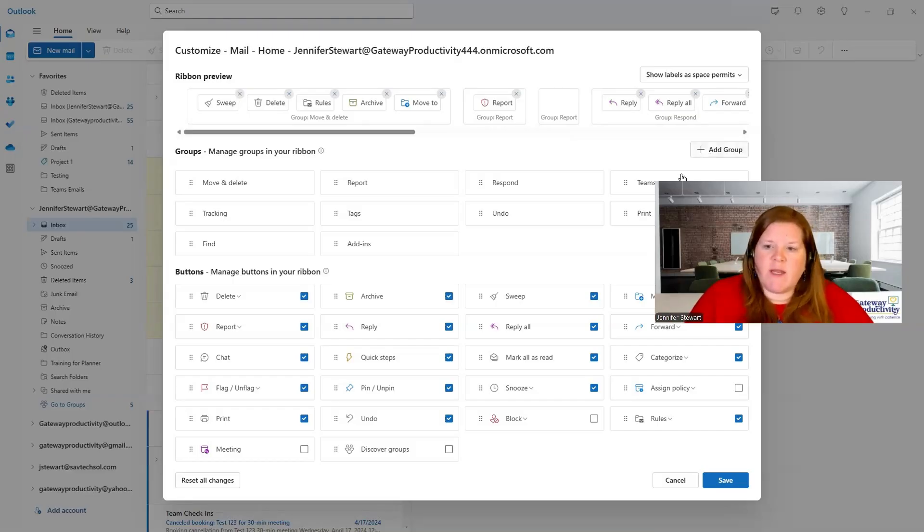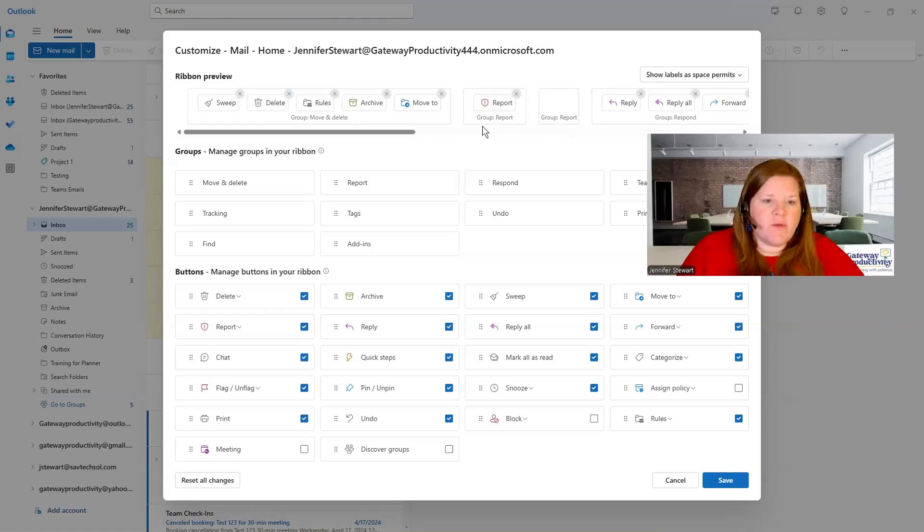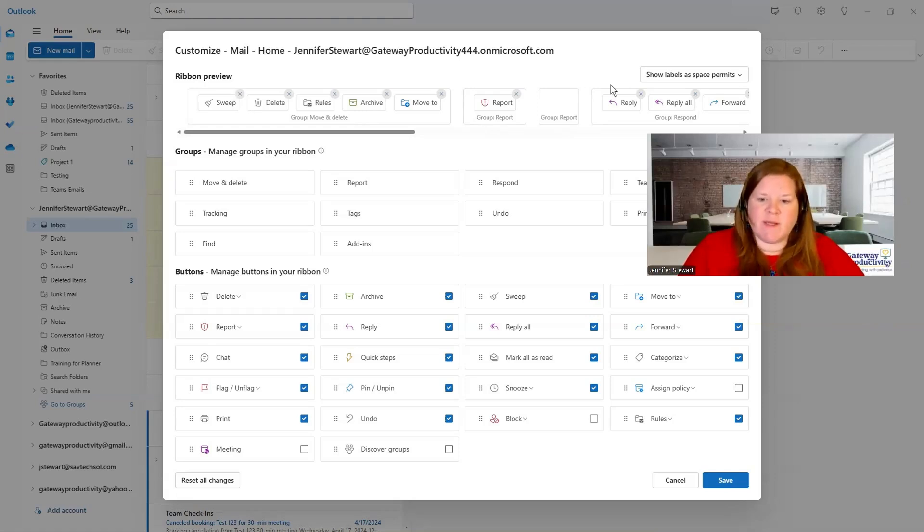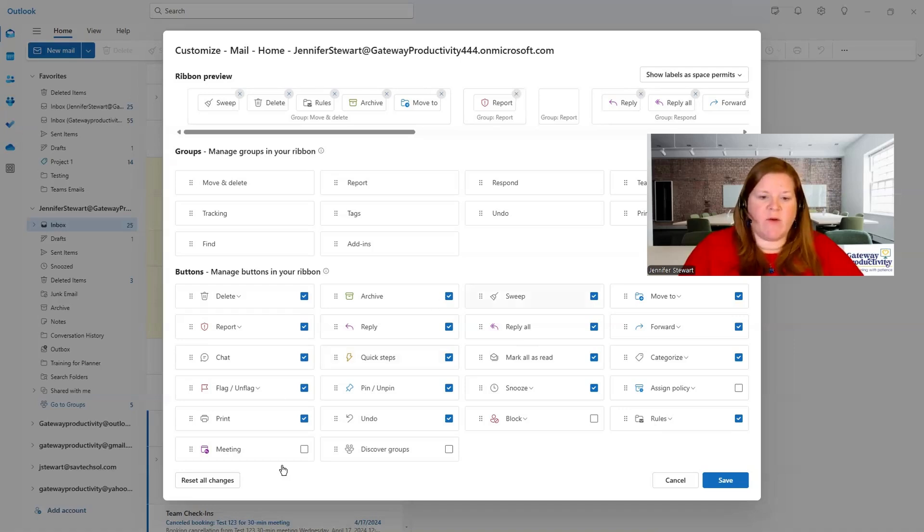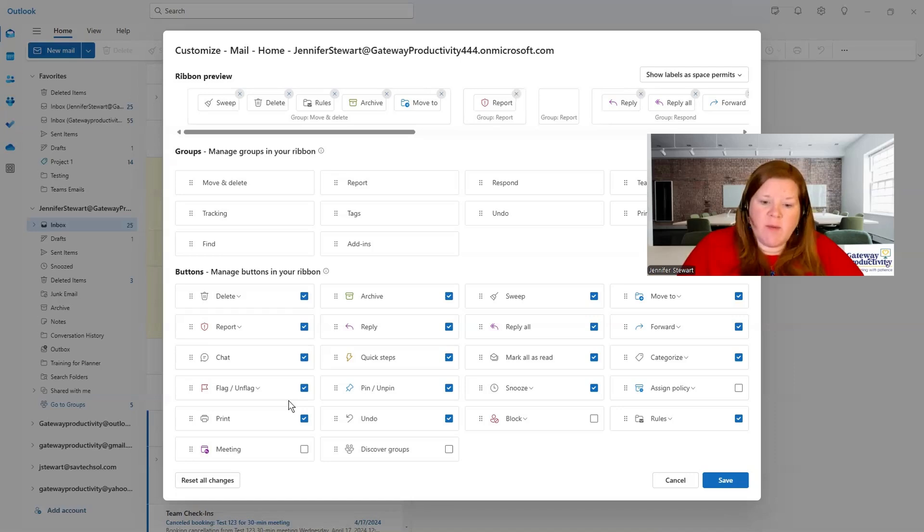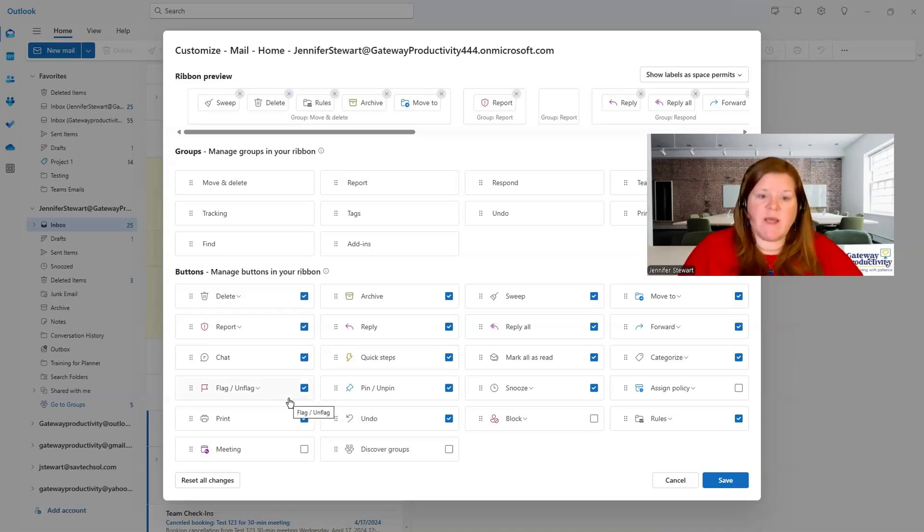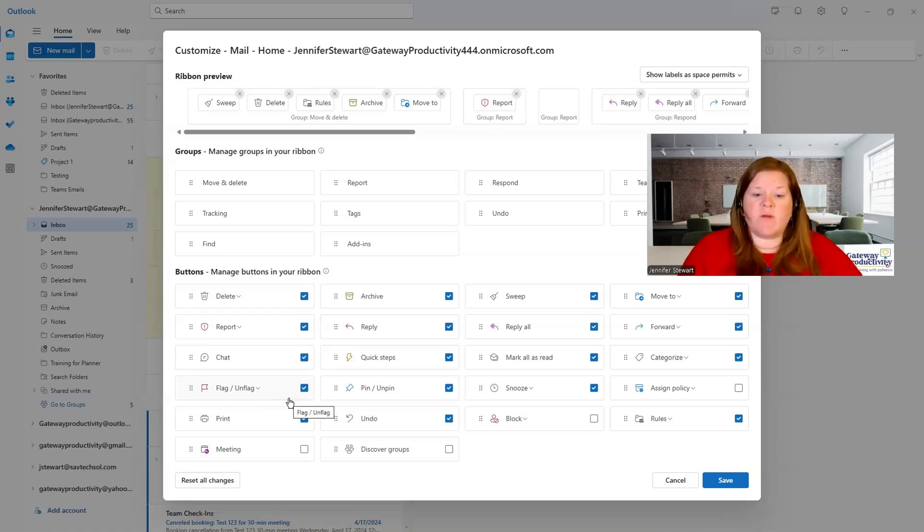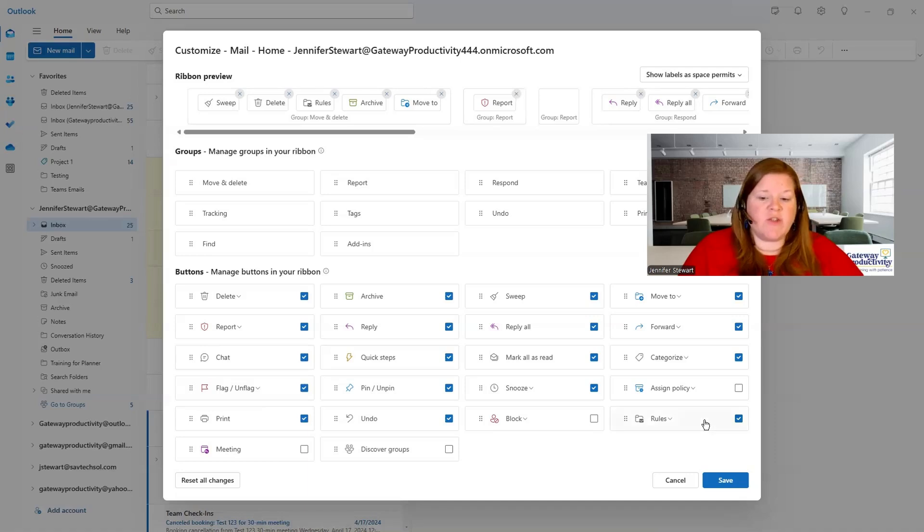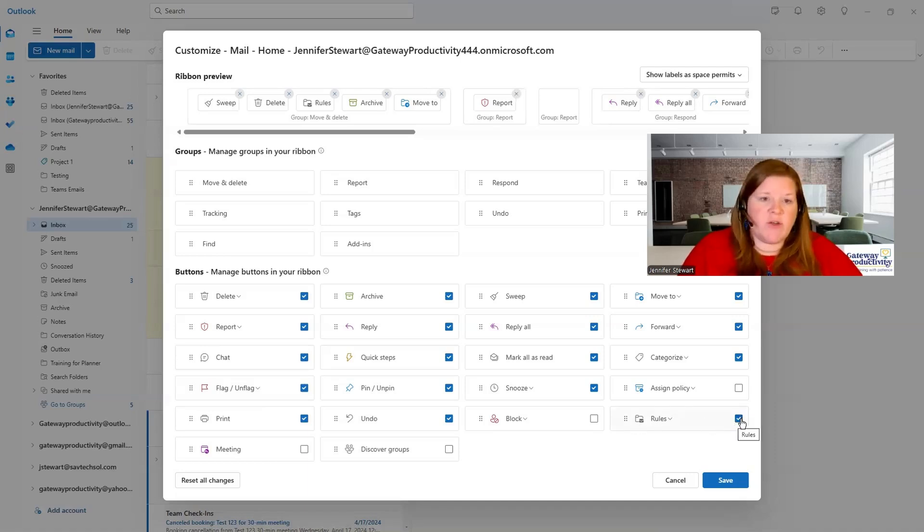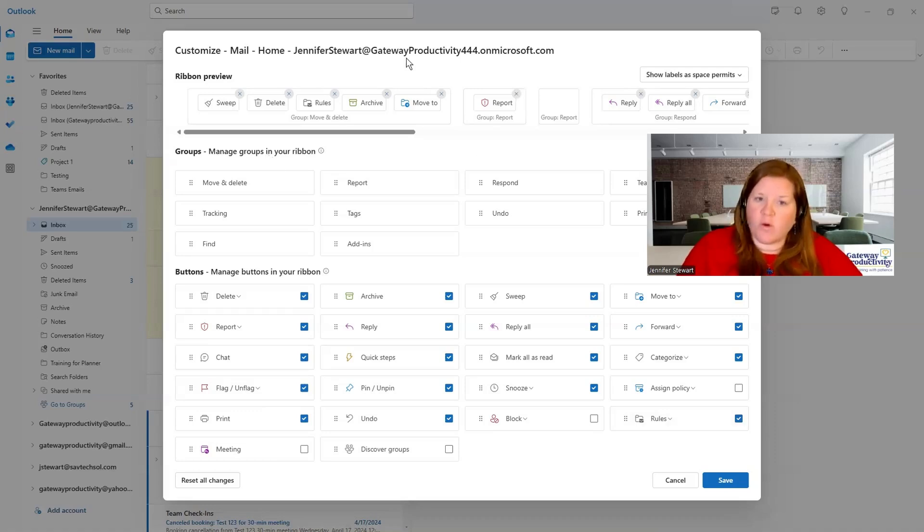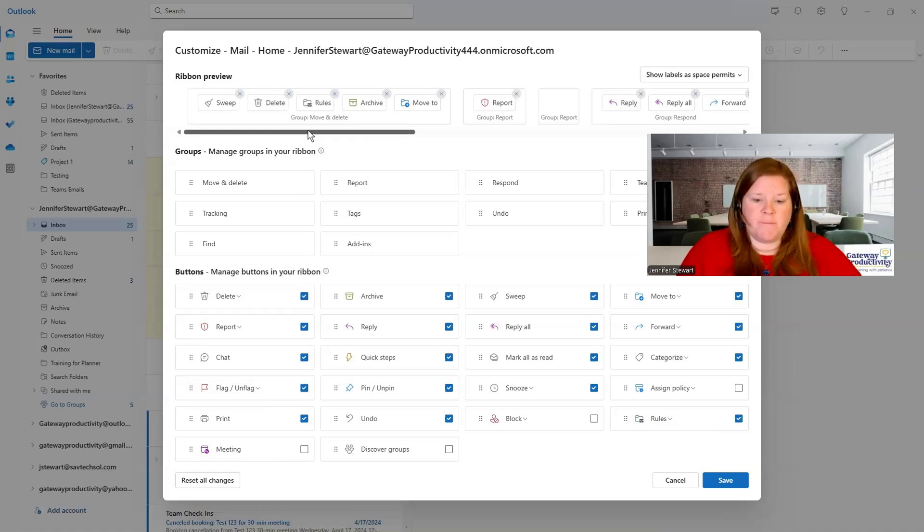Most folks, all you're going to need is to go through here and see if there's anything missing. You should be able to quickly glance down here at the bottom to see that. Most people come into this and they don't see rules. So if you're someone who uses rules on a regular basis, then you'll want to come in here and turn rules back on. And all you have to do is check the box and then it will show back up in the group where it's supposed to be.